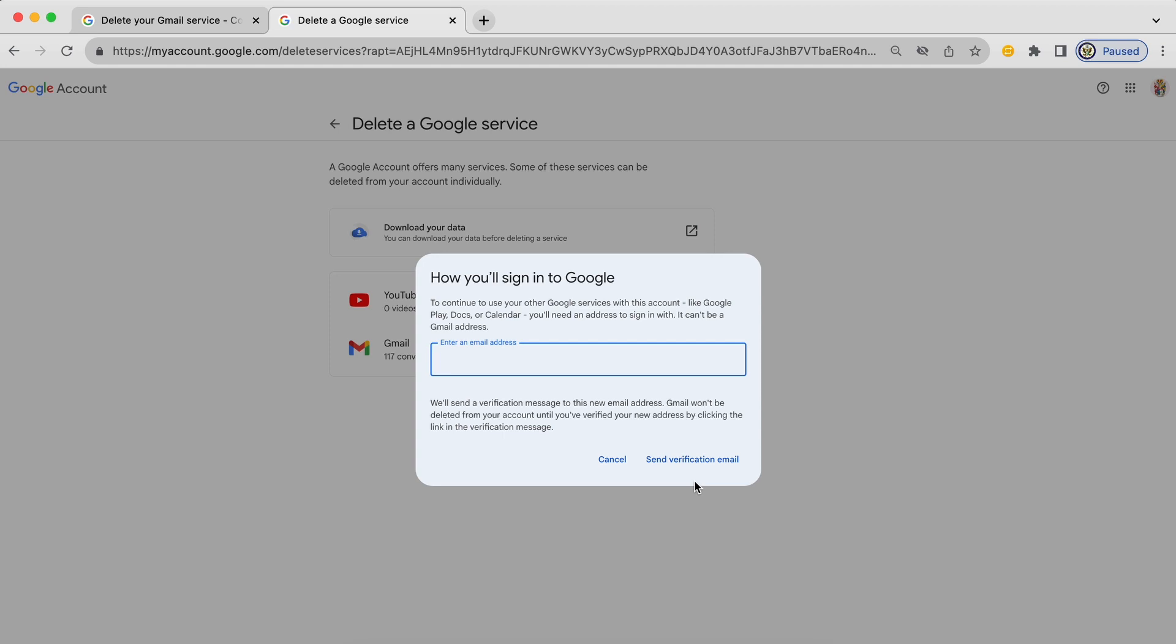So hopefully this has allayed your concerns about this process. And thank you for listening. Goodbye.